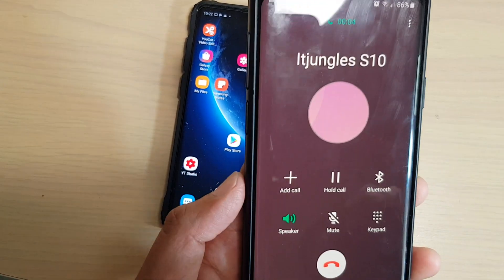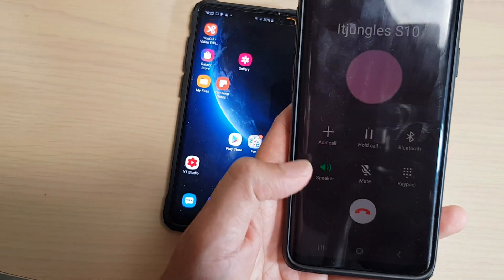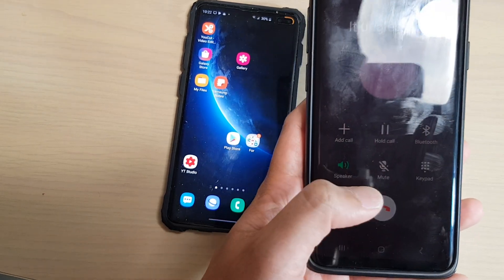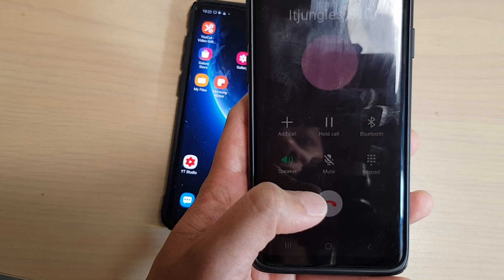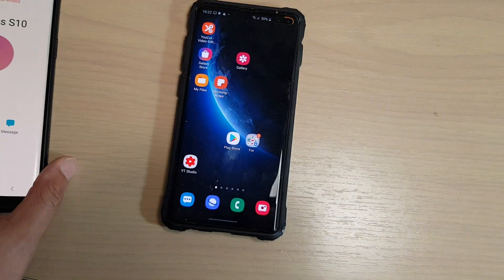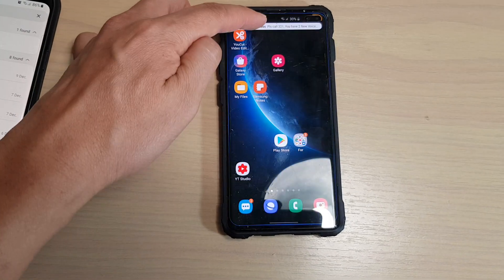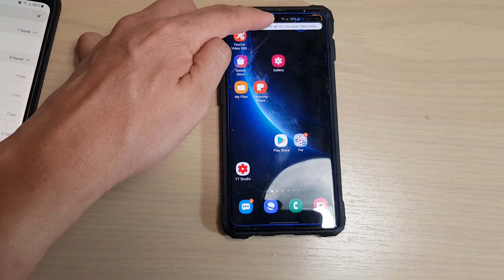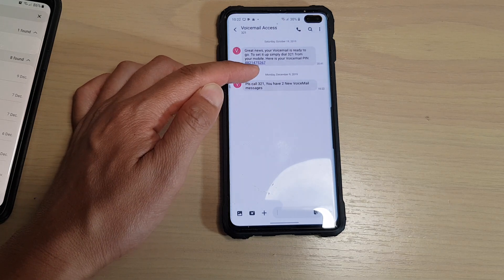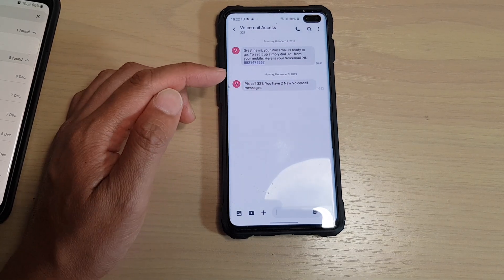It goes to the voicemail system and the caller can send a message. That person can only hear a voicemail. On your Galaxy S10 you're going to receive a voicemail notification saying: please call the voicemail number to hear the voicemail from that person.